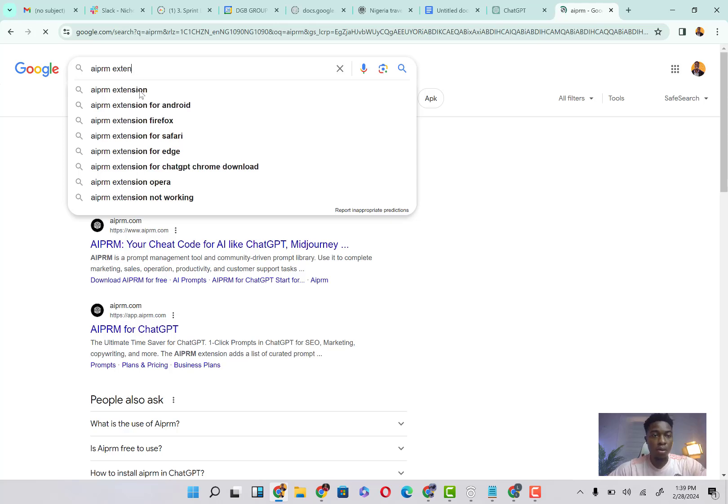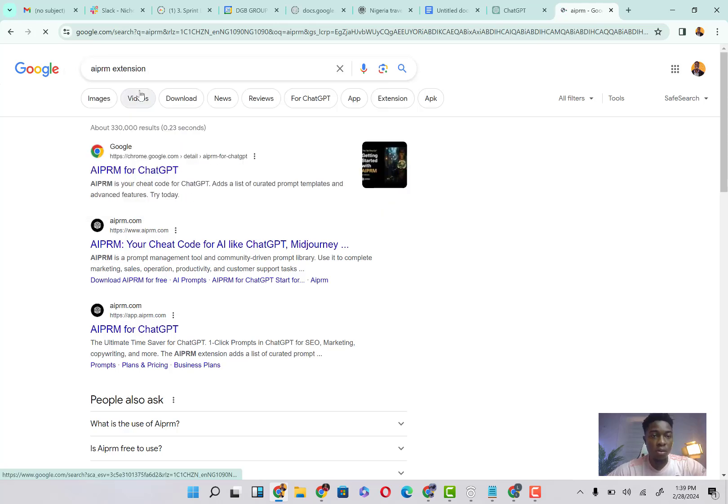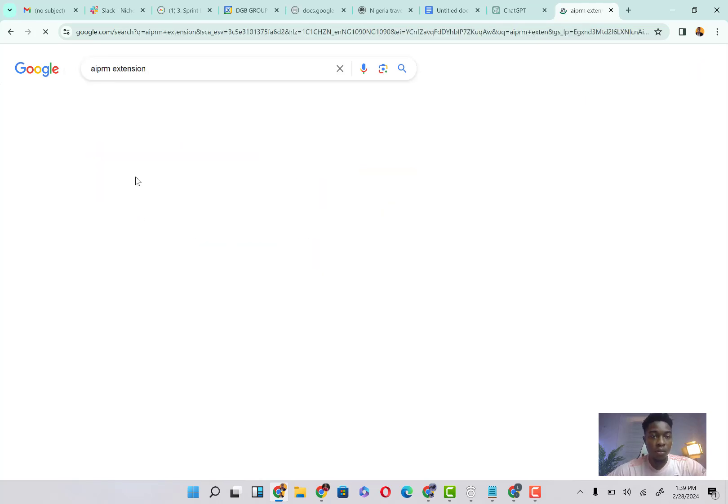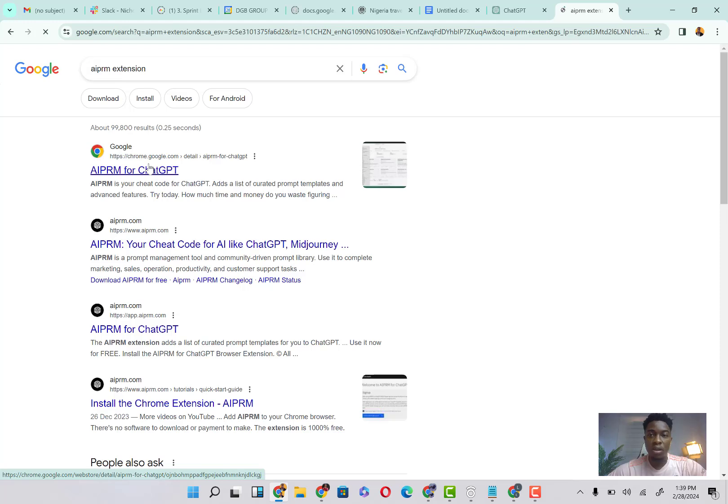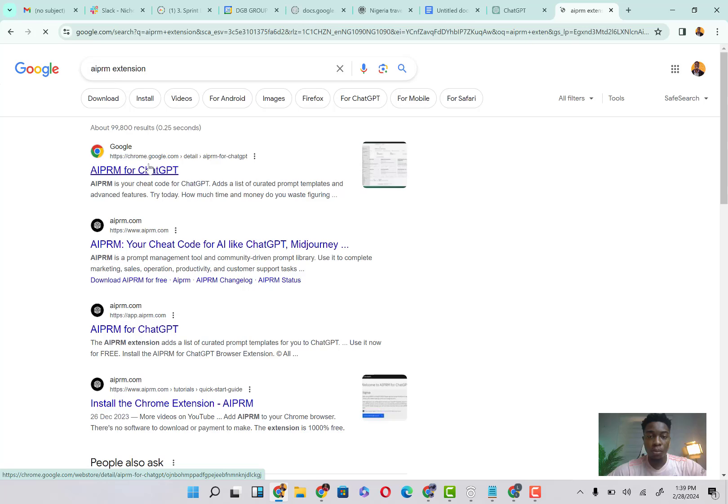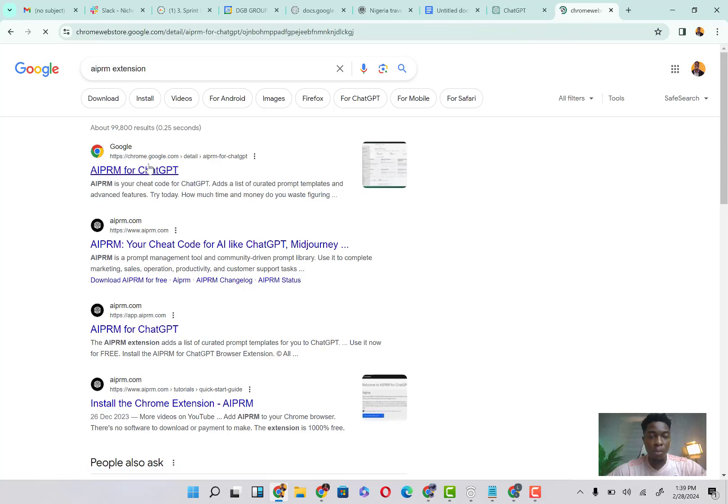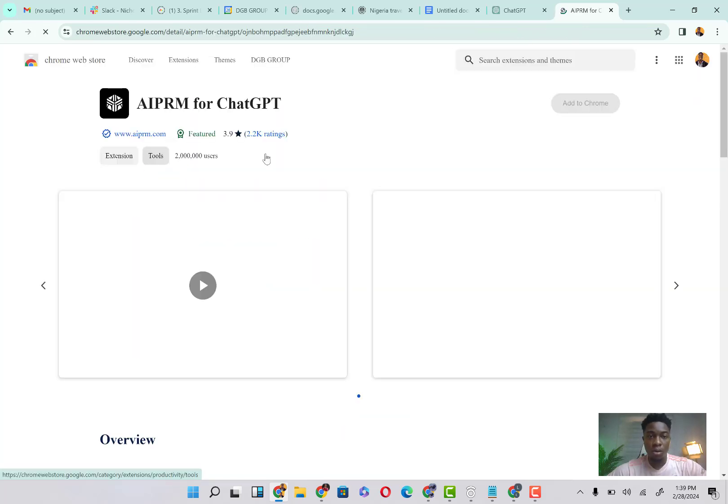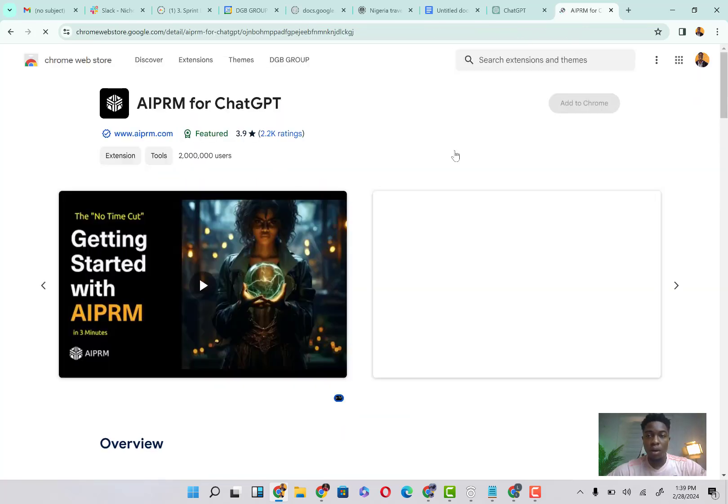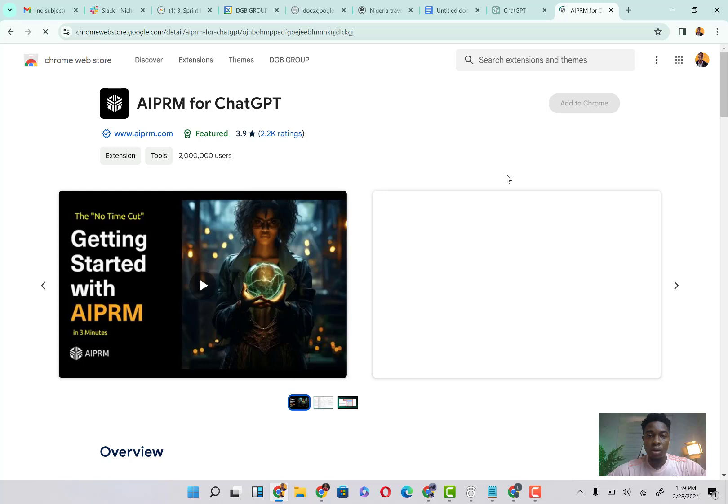So here, this is it. So I'm just going to click on it and allow it to roll up. Give it some time, it's going to load. So here we are already, AIPRM for ChatGPT.